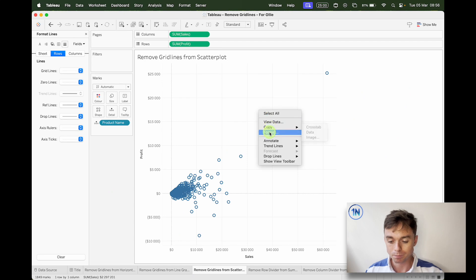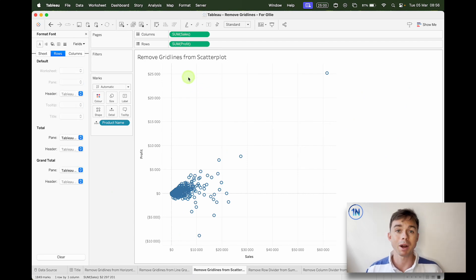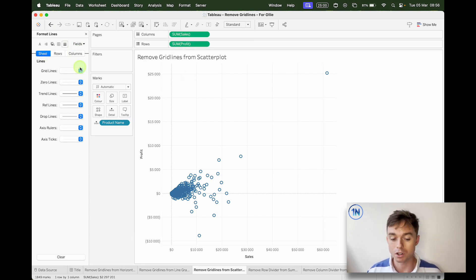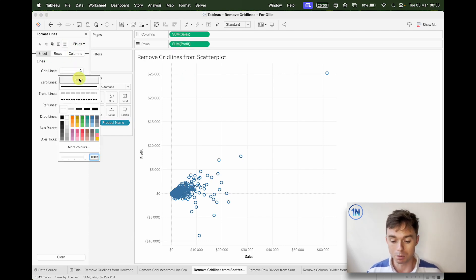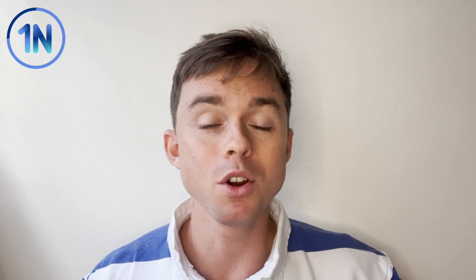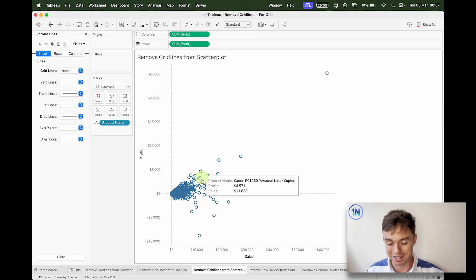If you have a scatter plot, you'll notice you've got by default both row gridlines and column gridlines. So here we can go to Lines, then Sheets, and remove all our gridlines. Just a heads up that Sheet supposedly allows you to control whether you want both rows and columns gridlines or none — it doesn't always work that easily, but nice to know.